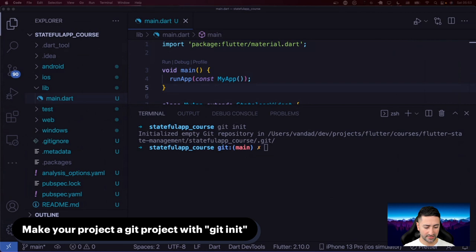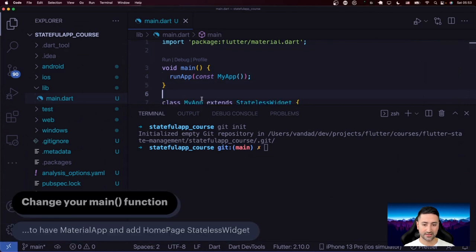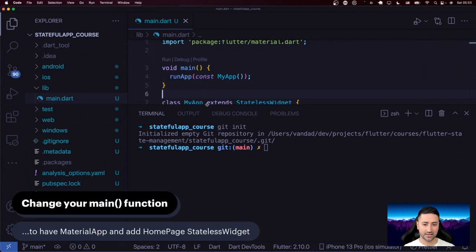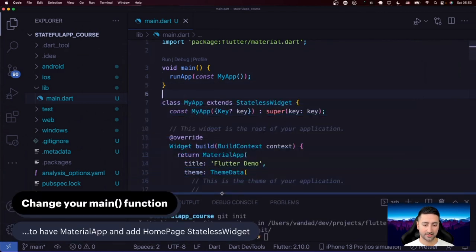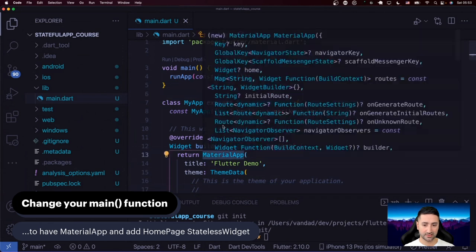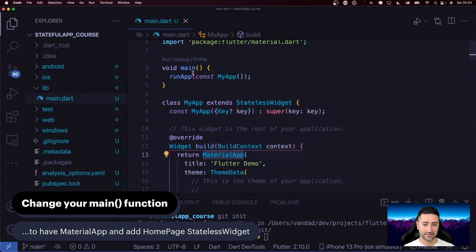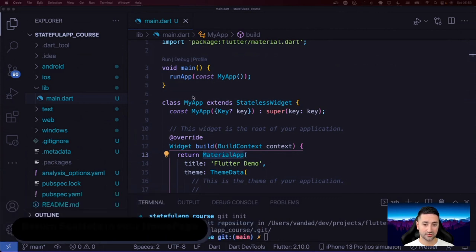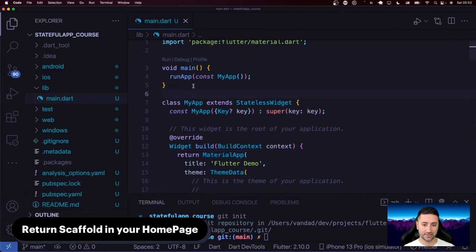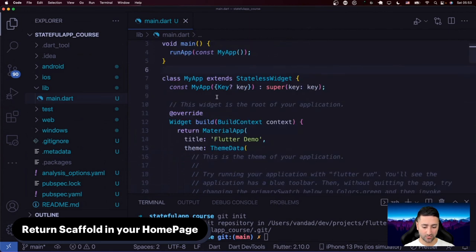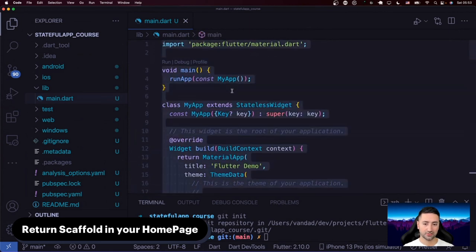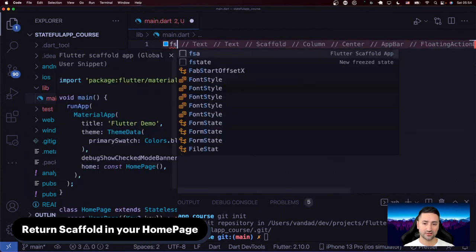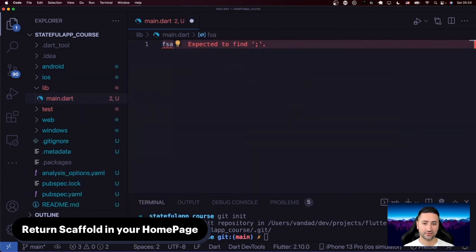What we're going to do is go inside our main function and create a MaterialApp, which is usually how I like to structure my applications, and also return a Scaffold inside our homepage. I'm going to do all of that with a little code snippet I've prepared — it's called FSA, Flutter Scaffold Application.